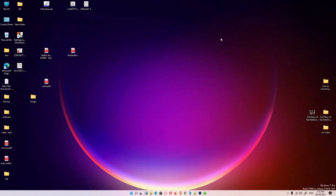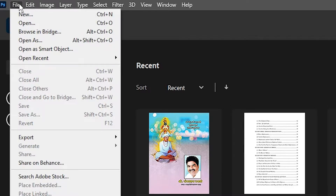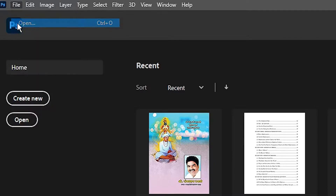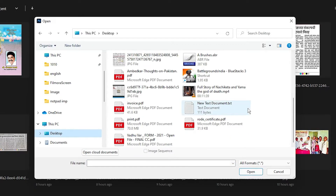So I close this and go to Photoshop. I go to File and click on Open, or just press Ctrl+O on your keyboard. Then I go to the desktop and scroll to find my file — the file name is print — so I click on it.